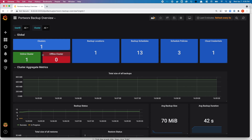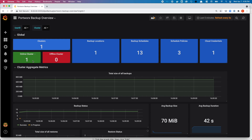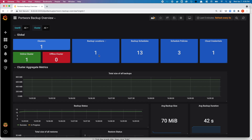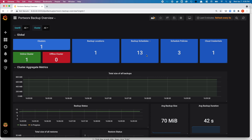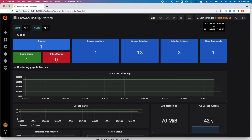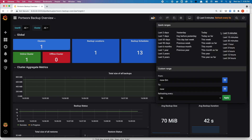We have already imported the Portworx Backup overview dashboard. Since I already had a PX Backup solution up and running for a couple of days, you can see the clusters I have, the backup locations I have configured, the different backup schedules or backup jobs that exist in my environment, and the different schedule policies that I have created.